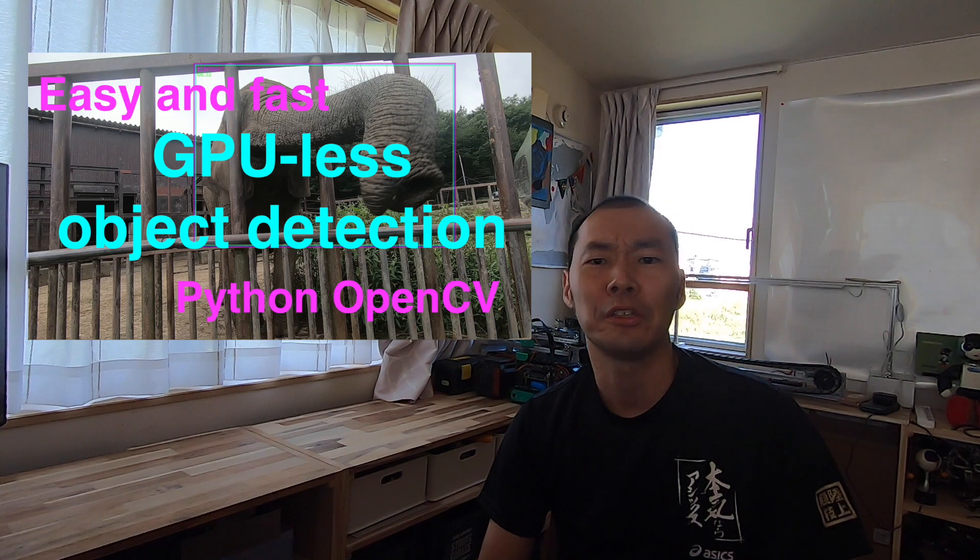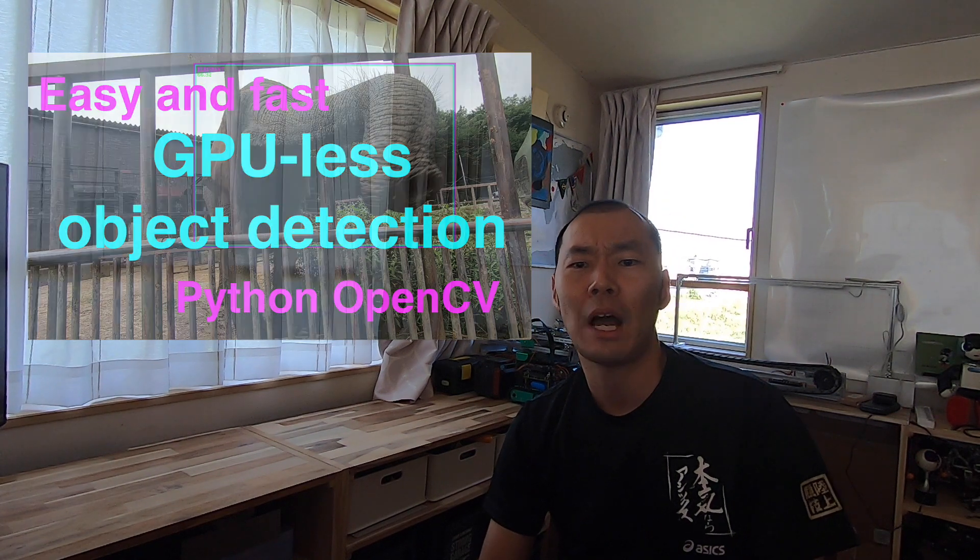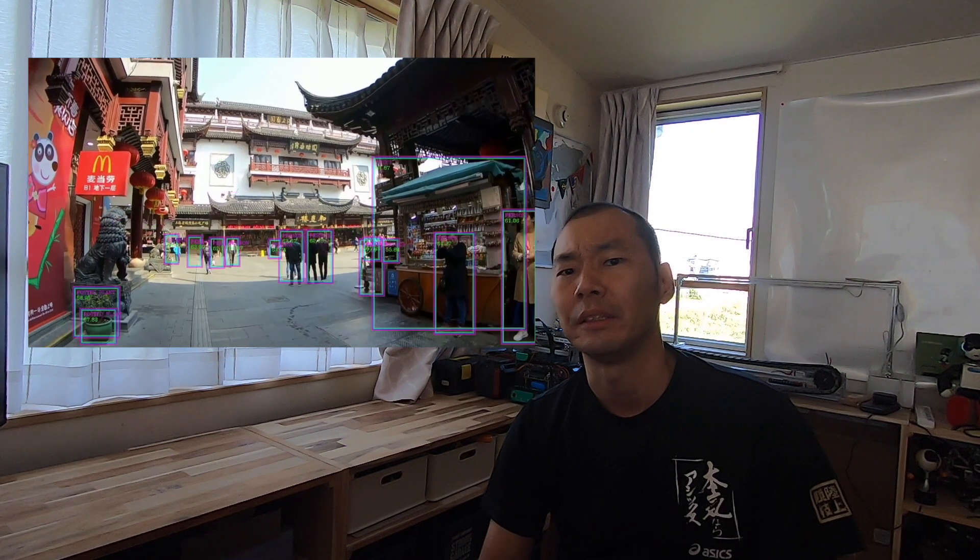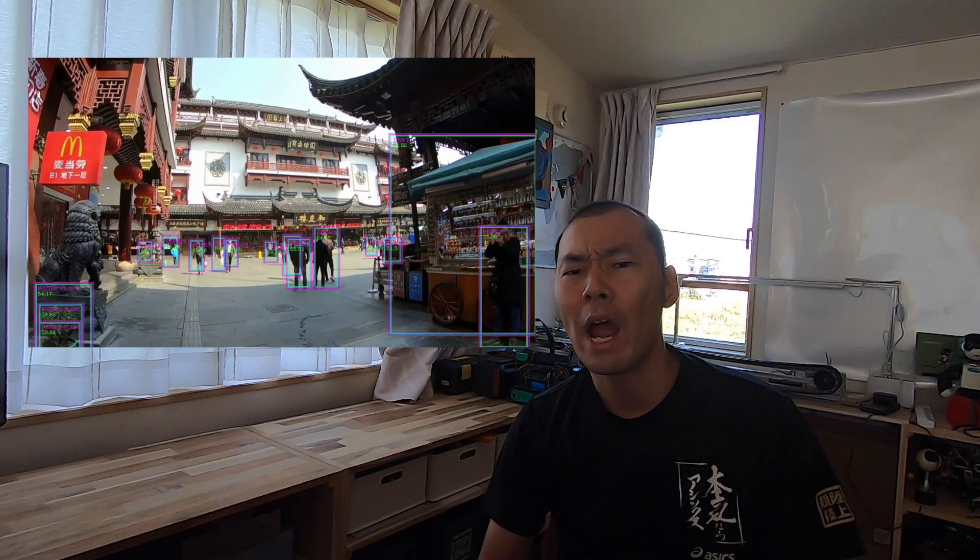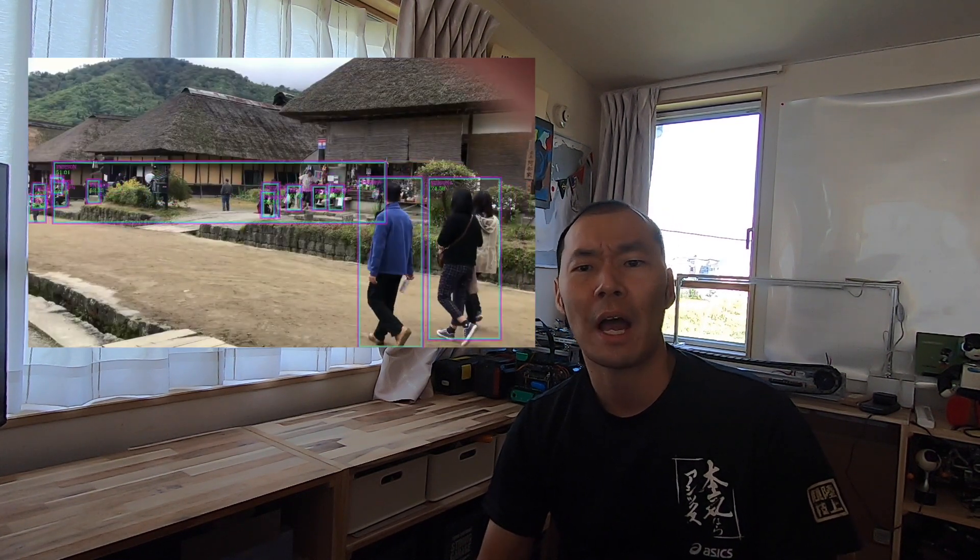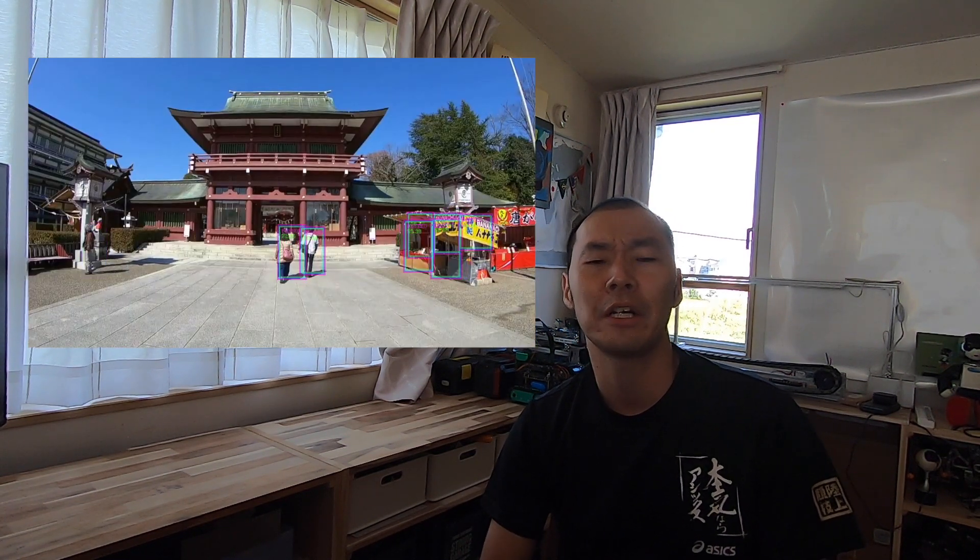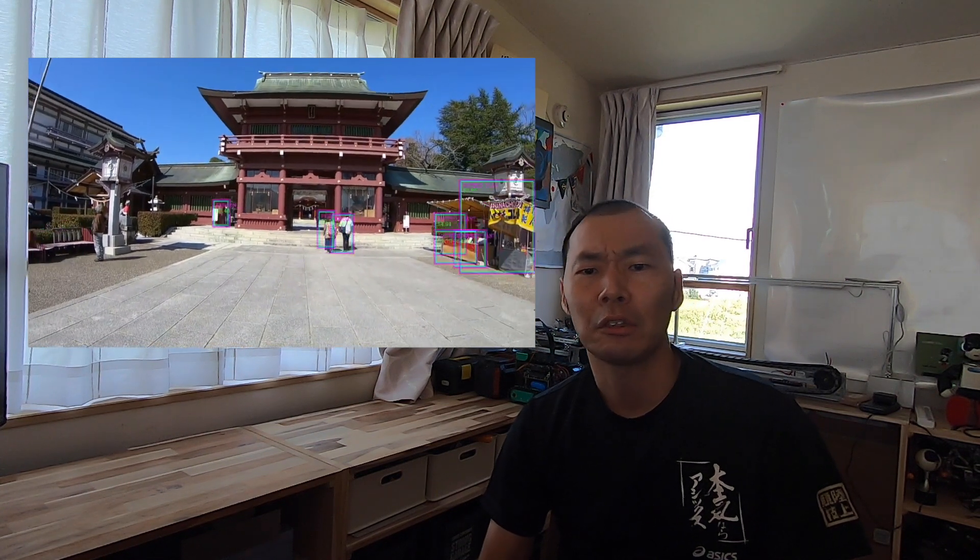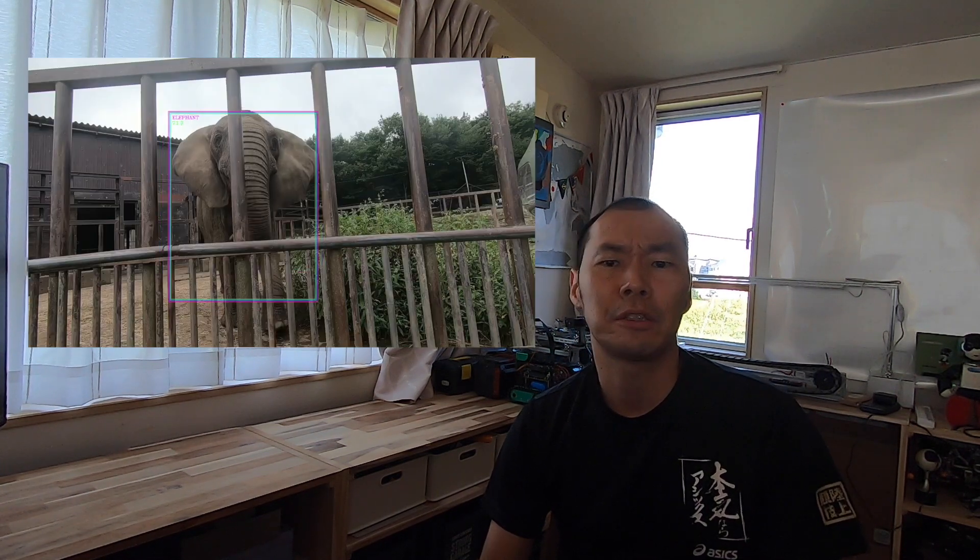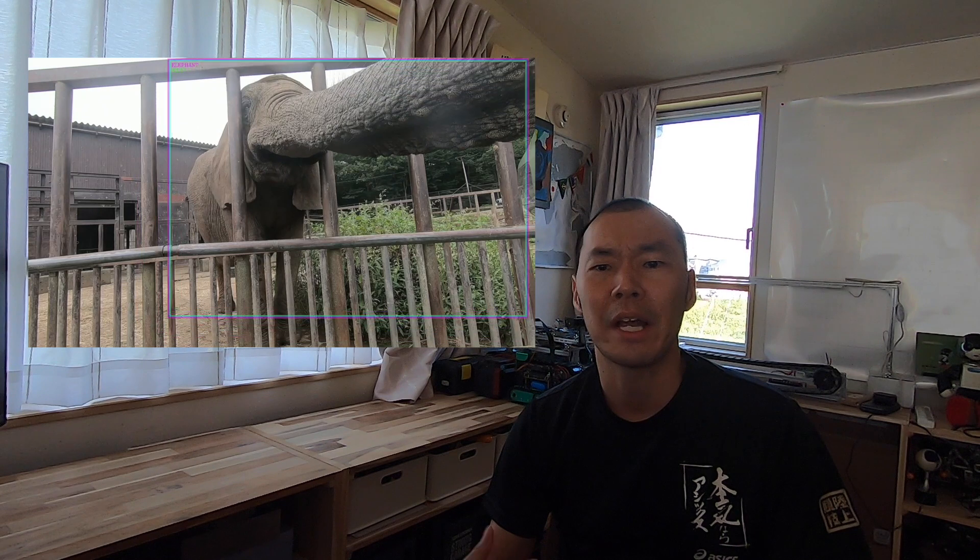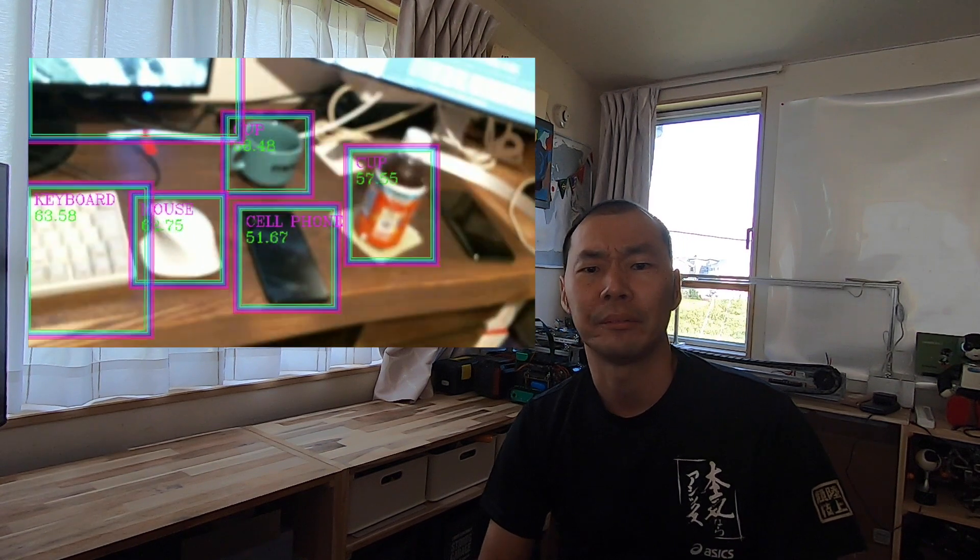I'd like to introduce you to an object detection system that is very easy to implement. Moreover, it can be processed at high speed using only the CPU. You don't need a GPU to do it, which is very attractive.